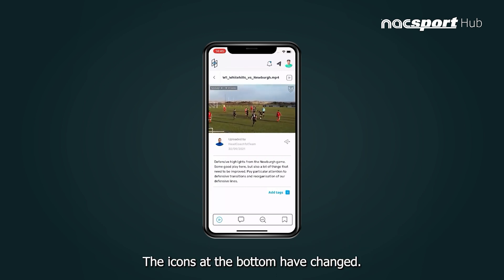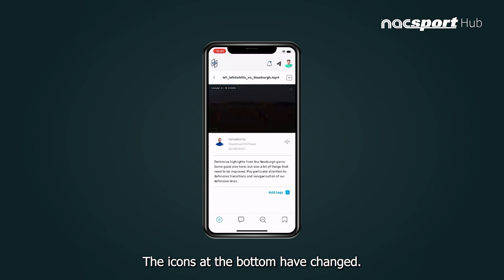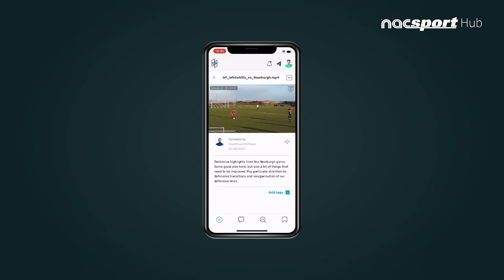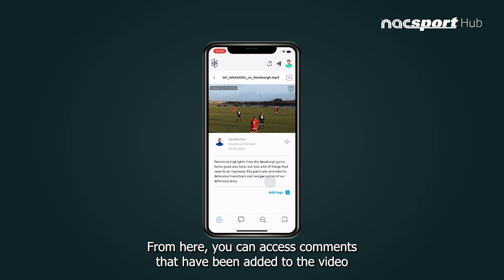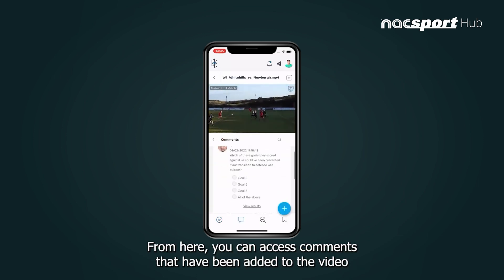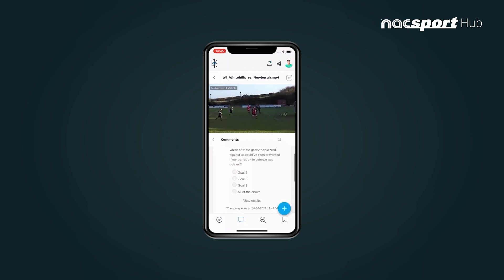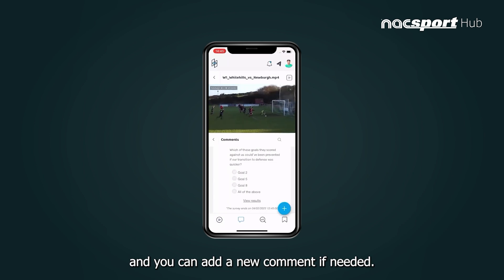The icons at the bottom have changed. From here you can access comments that have been added to the video, and you can add a new comment if needed.